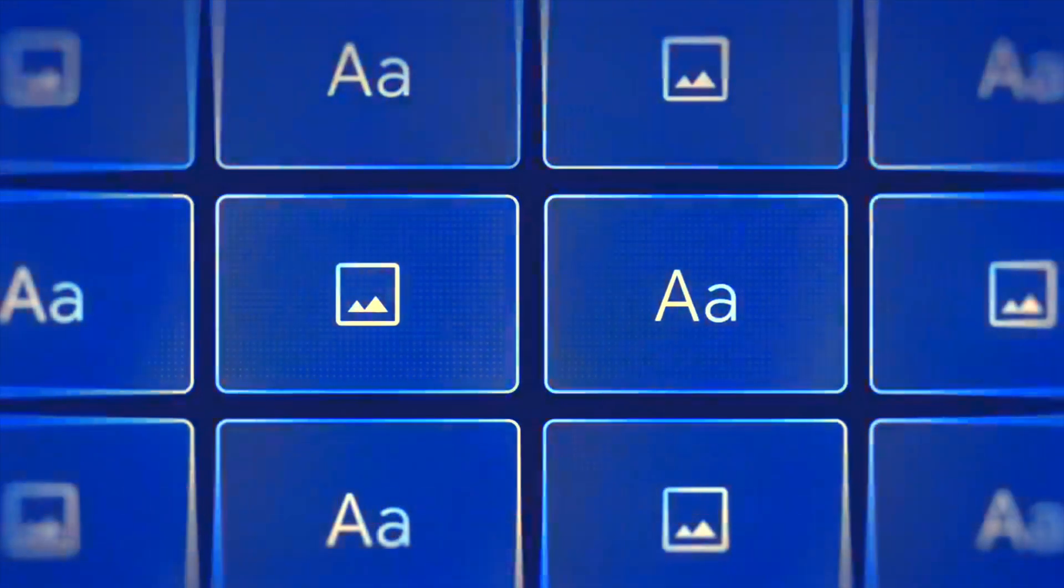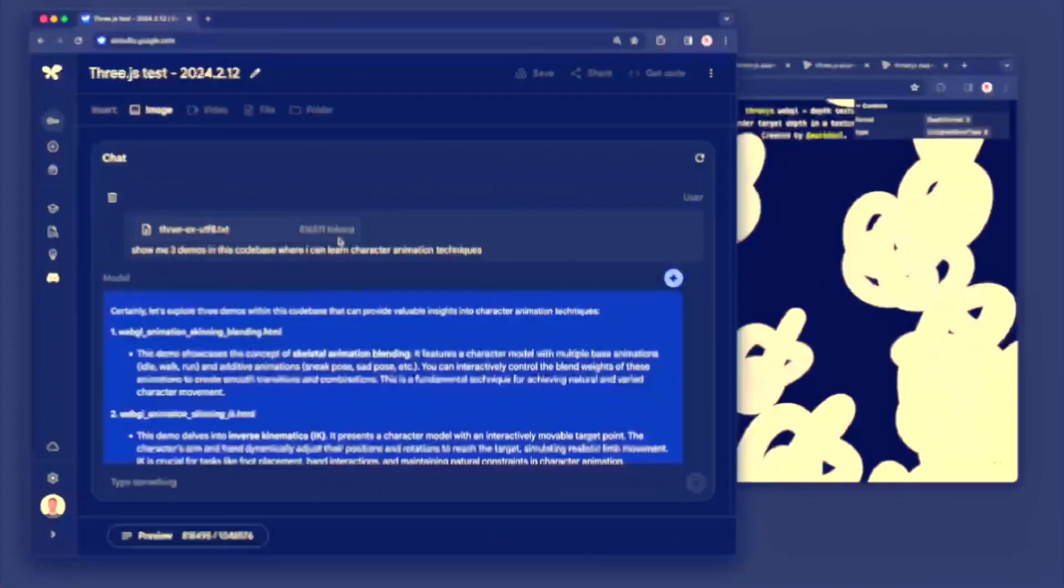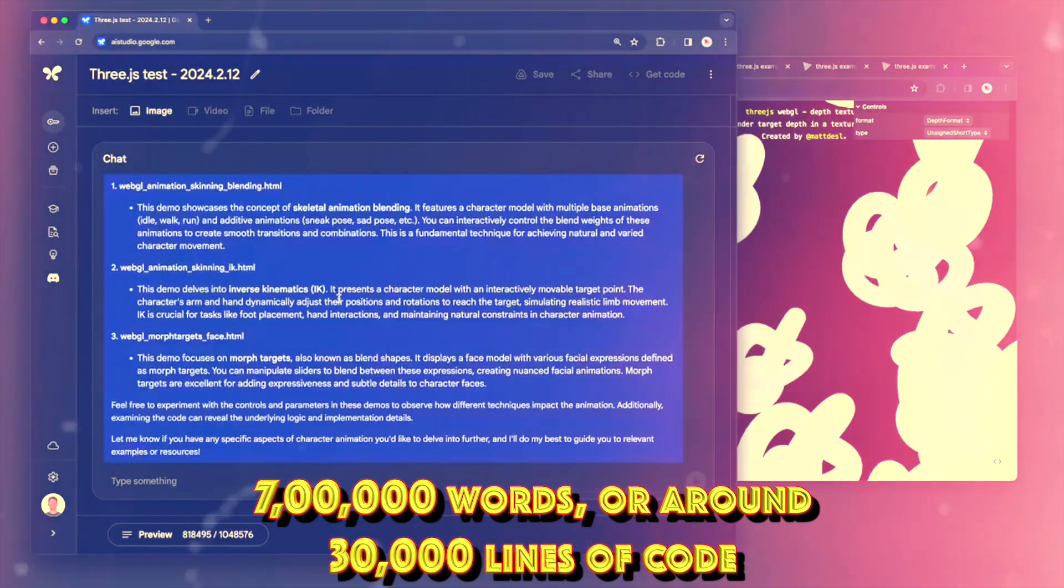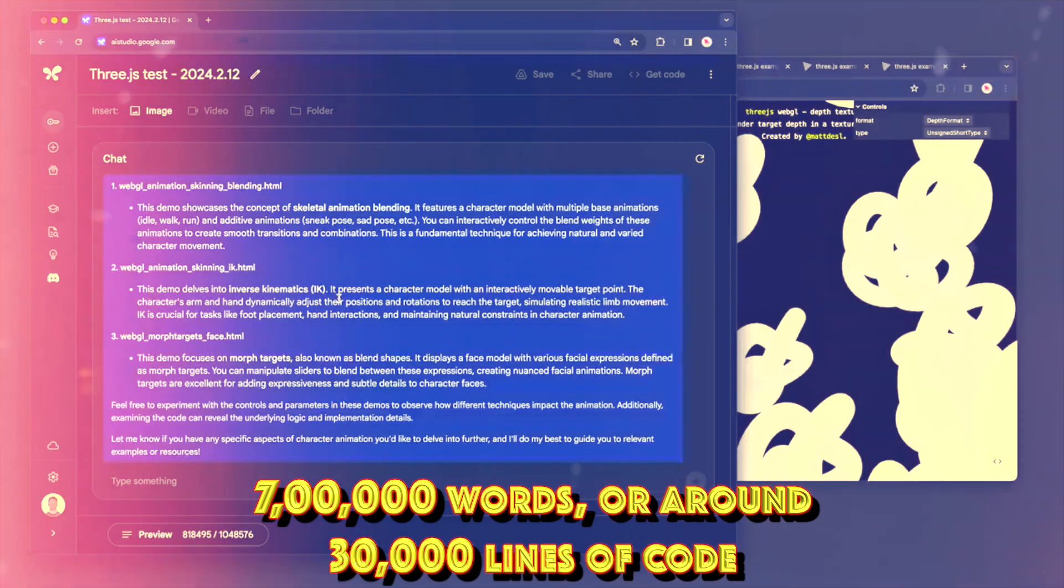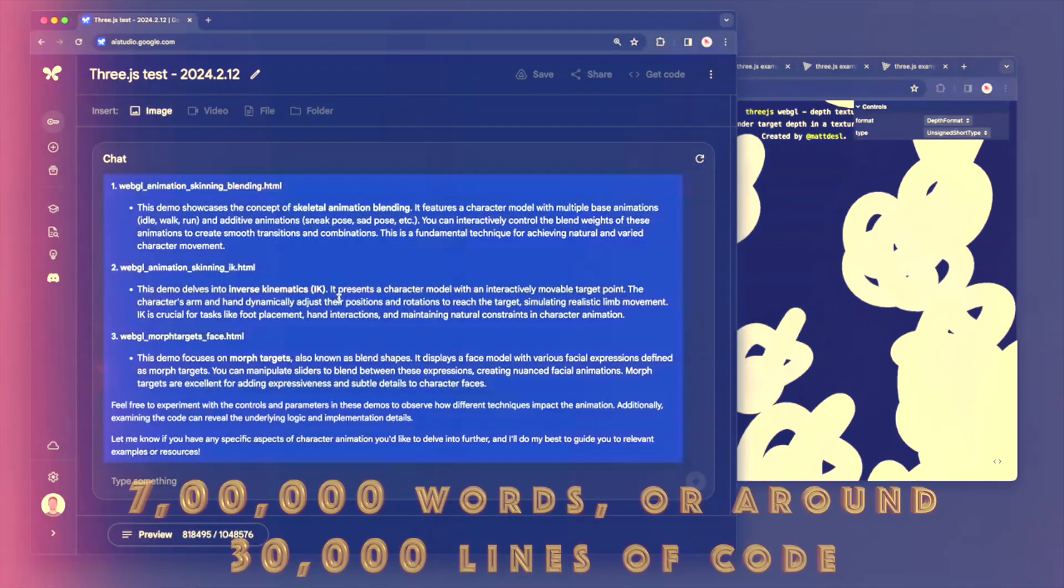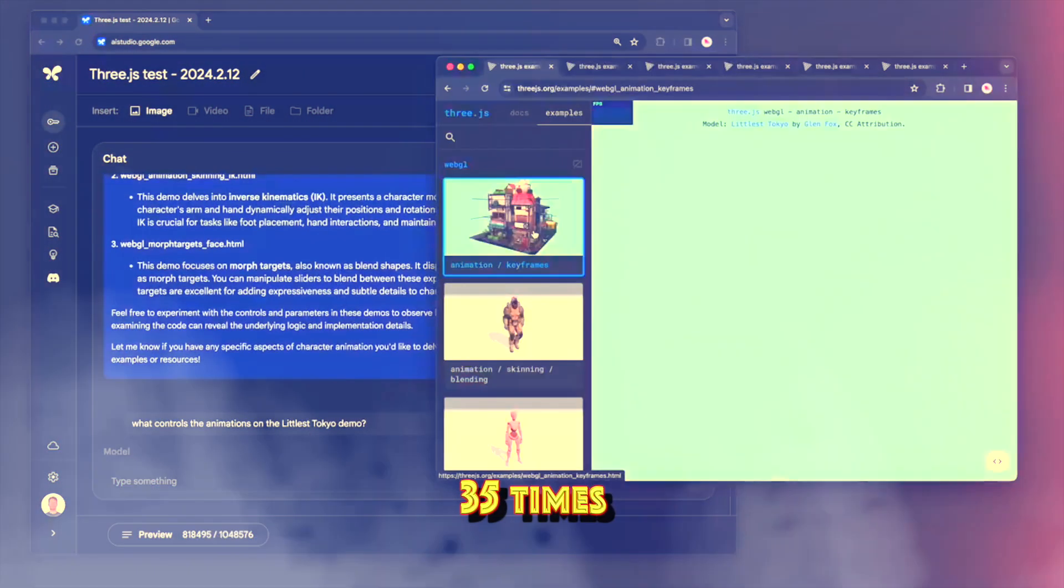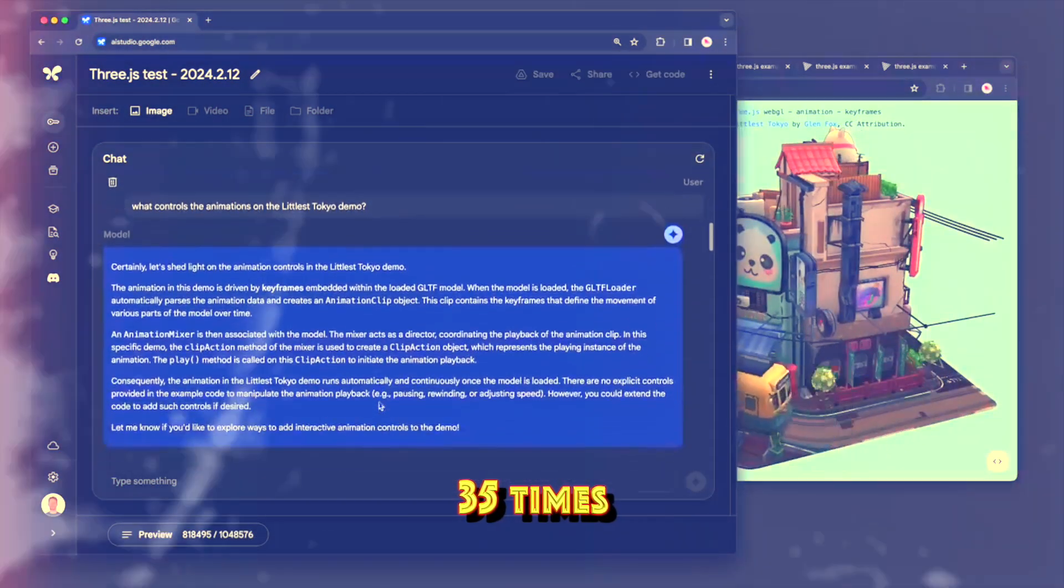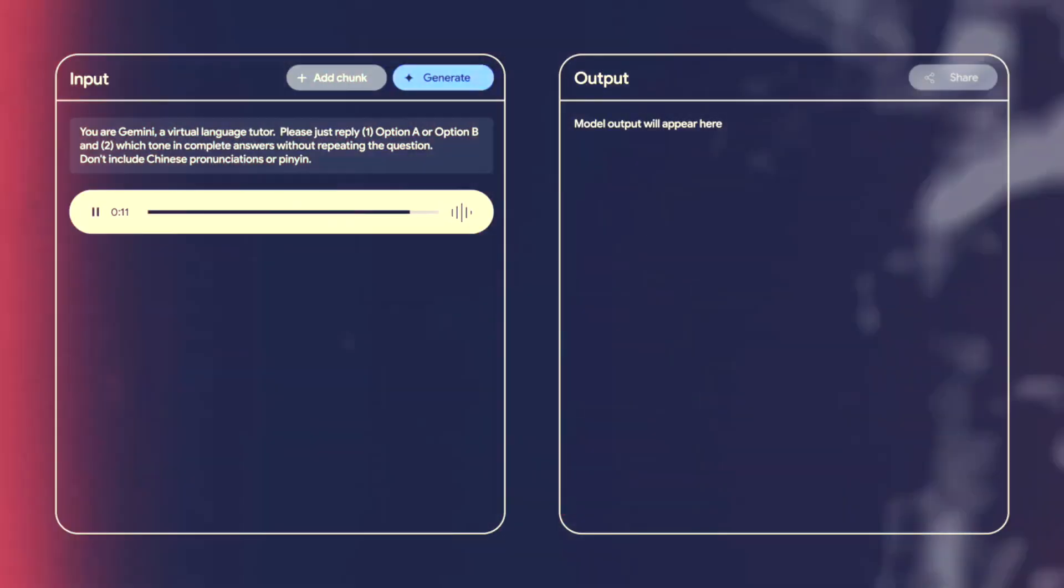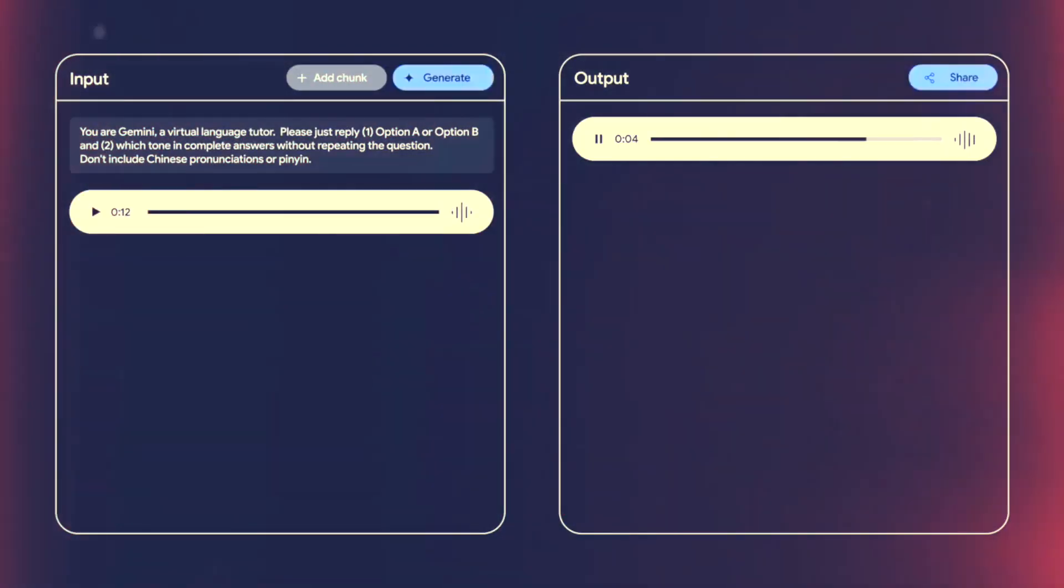The Gemini 1.5 Pro can supposedly process up to 700,000 words or around 30,000 lines of code. This is 35 times more than the Gemini 1.0 Pro can take in. Furthermore, the Gemini 1.5 Pro can handle up to 11 hours of audio and 1 hour of video in a variety of languages.